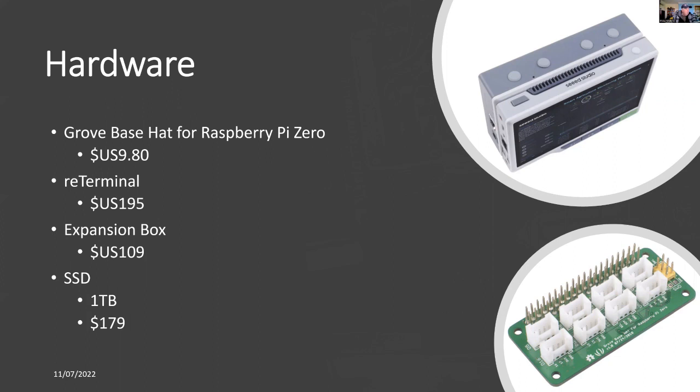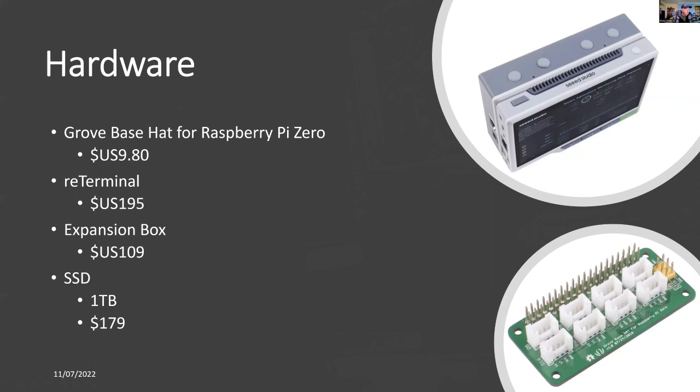I'm also adding both an expansion box and a solid state drive. Strictly these aren't really necessary for this project, but I'm doing this as a separate project and testing the full compatibility of reTerminal with the expansion box and the SSD together with the Grove hat.